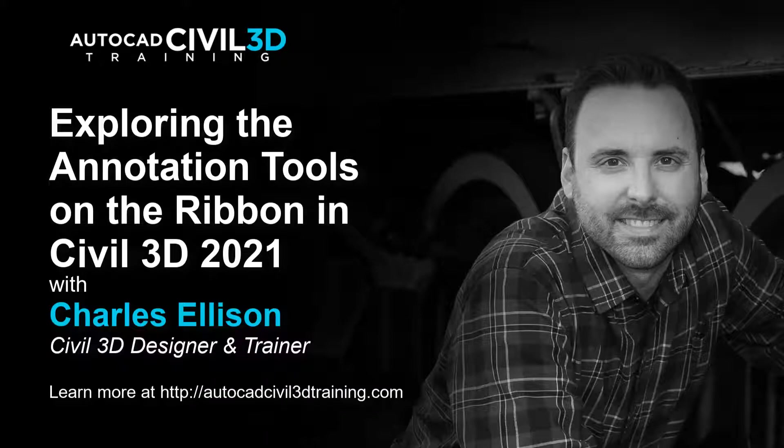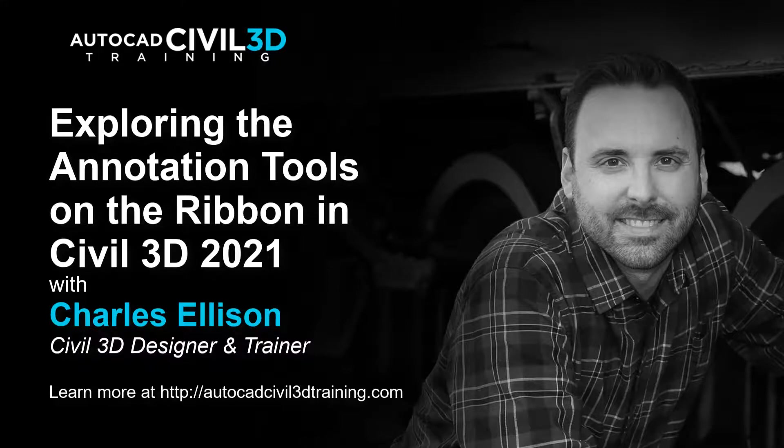Hello and welcome back to the channel. In this lesson we'll be exploring the annotation tools on the ribbon in Civil 3D. Let's get started.